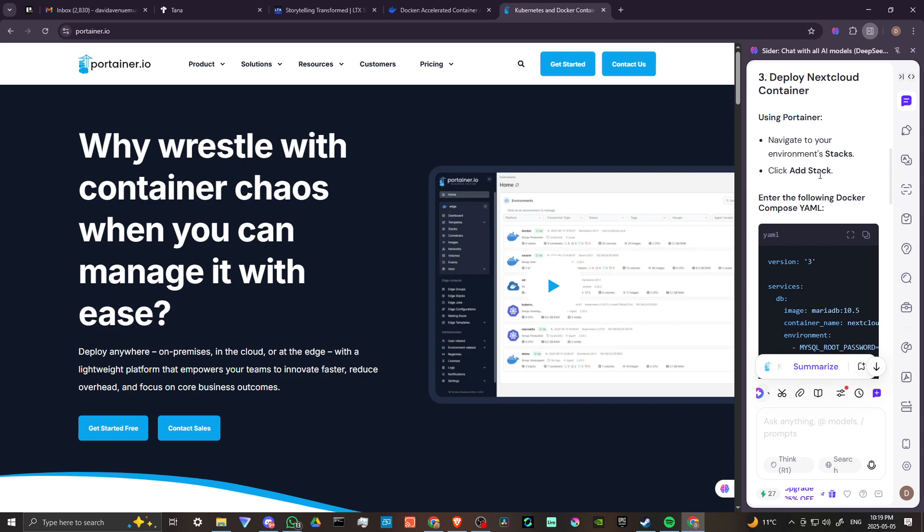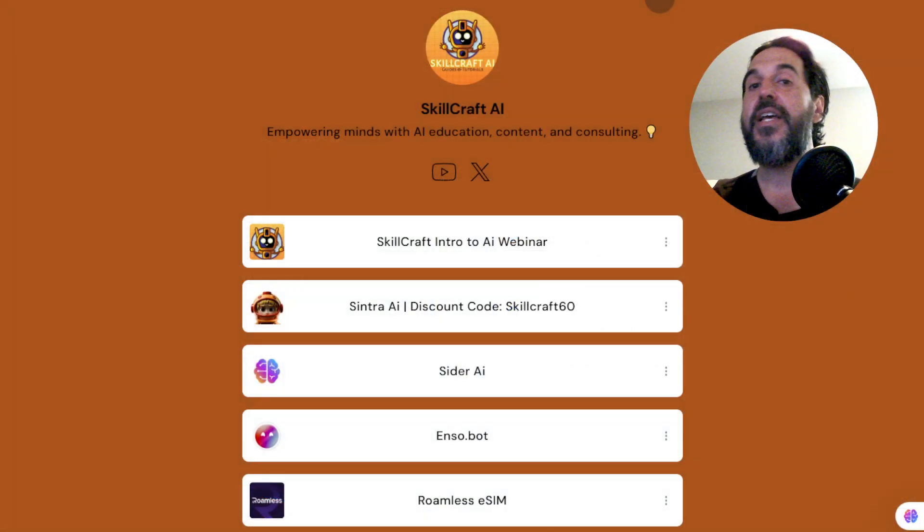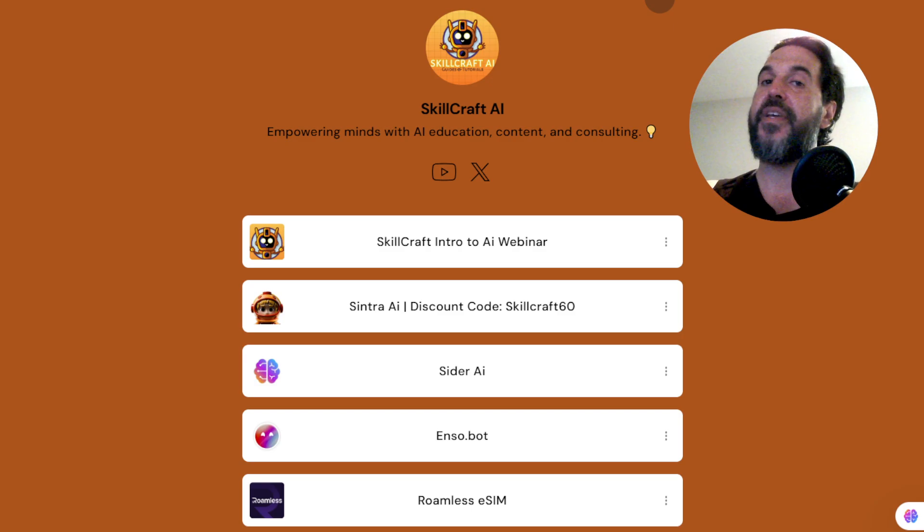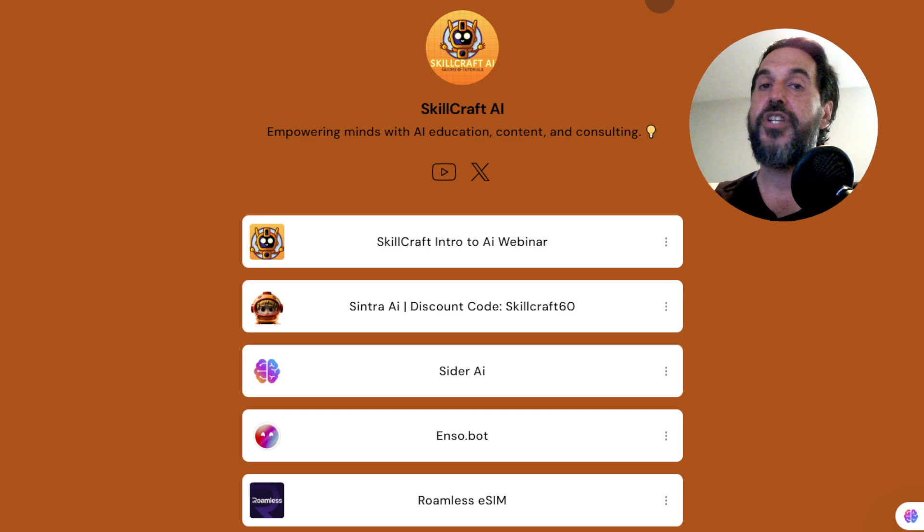There you'll find our top AI recommendations including Cider. Click on any of those links to get started. You'd be helping us out as well and we would greatly appreciate it.